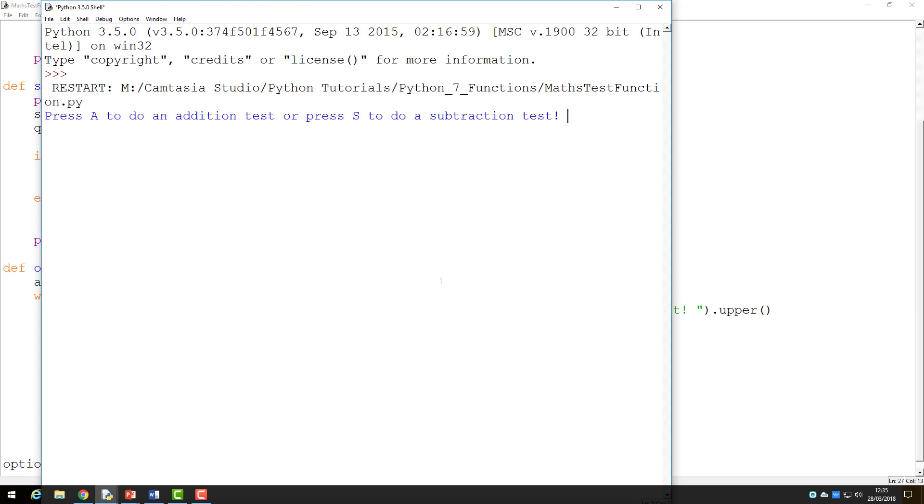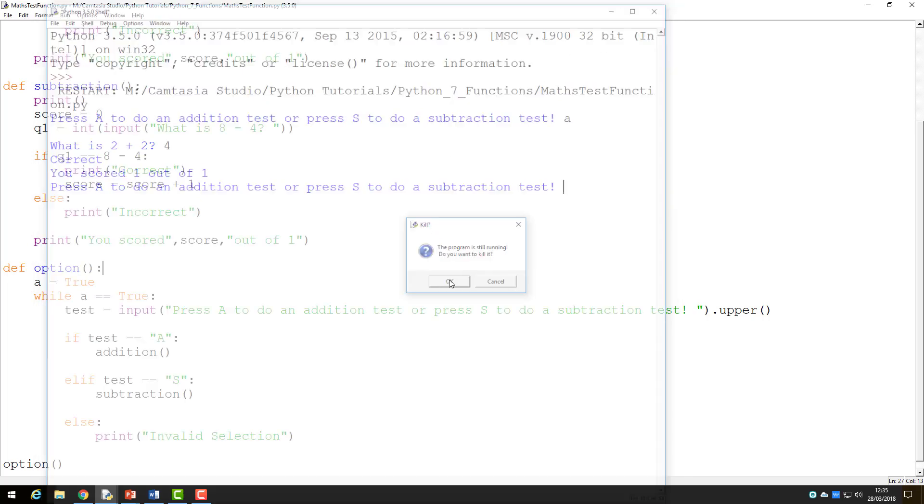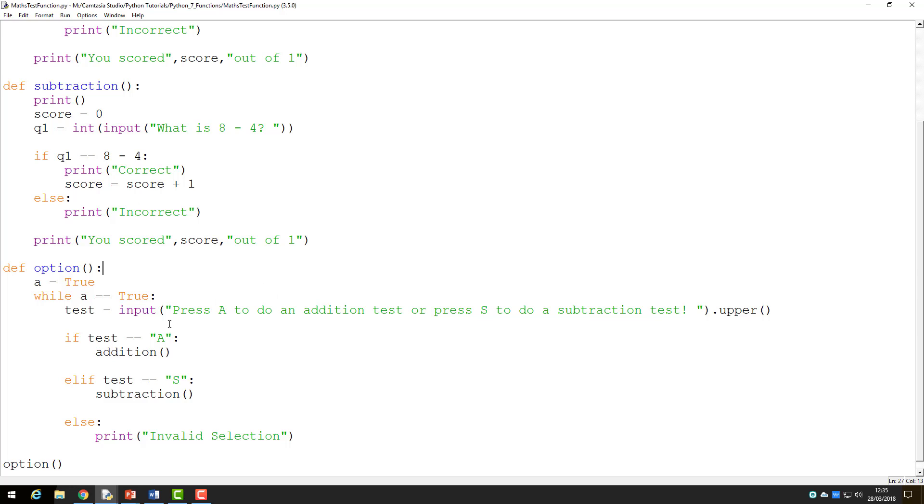So if I try this again, what should happen now is if I press A, it will run the addition section and when I've completed this, it will go back and ask me again if I want to run another addition or a subtraction. This is our infinite loop again, as we have not told Python when to end this loop.